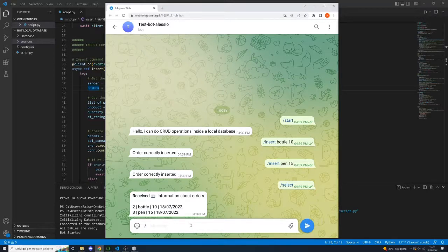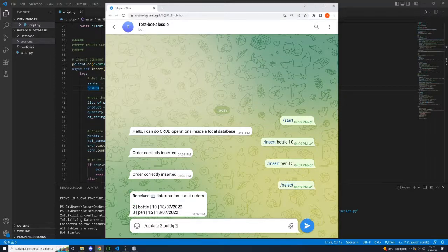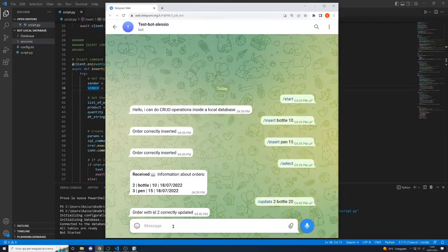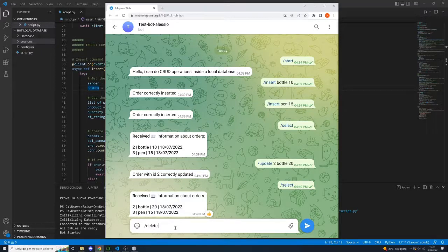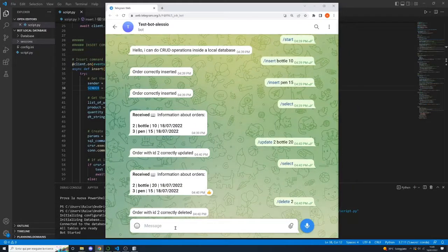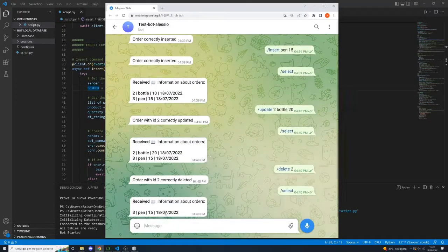Now let's update the first order — the one with ID 2 — and instead of 10 bottles we want 20. The order with ID 2 is correctly updated. If we select again, the first order is correctly updated. Now let's delete an order — we delete the order with ID 2. After selecting again, the order with ID 2 is actually deleted. This is what we will build.